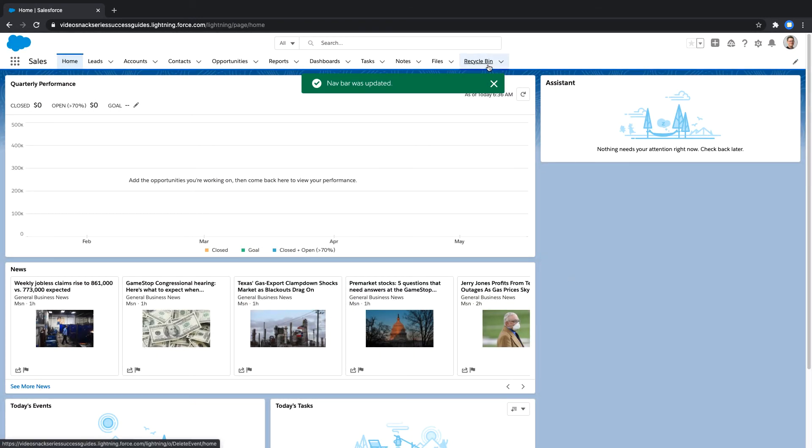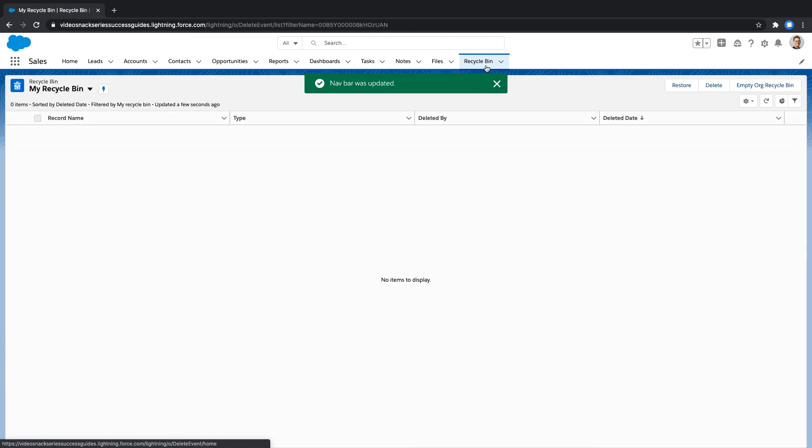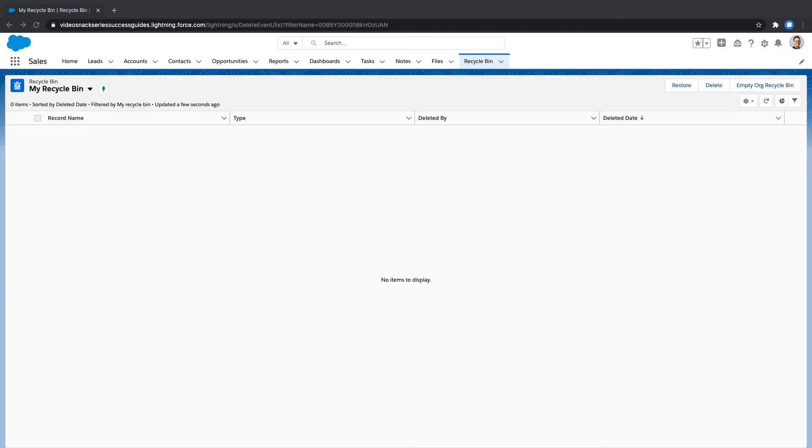And now your Recycle Bin is in your navigation bar so that you can easily access it whenever you'd like. This change will only affect your navigation bar and will not add the Recycle Bin tab to any other user's navigation bar.